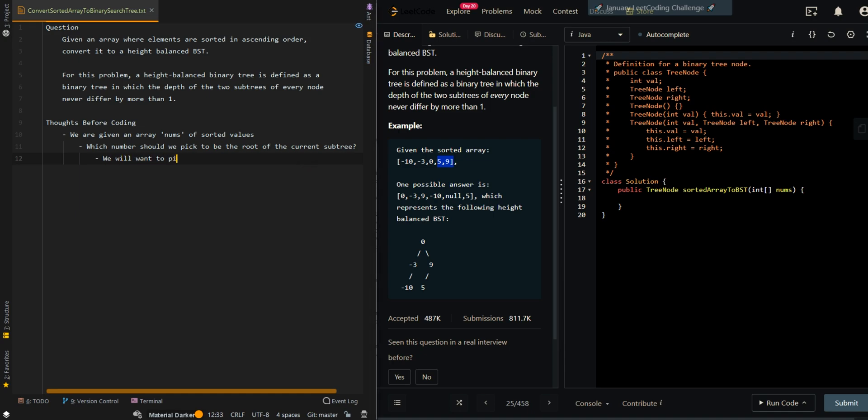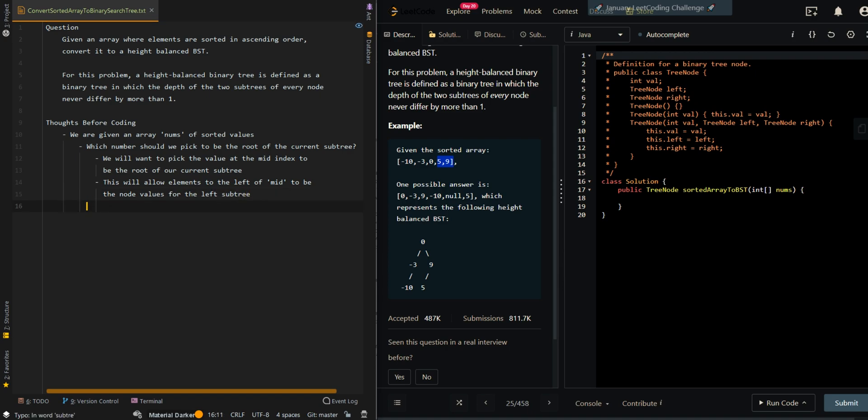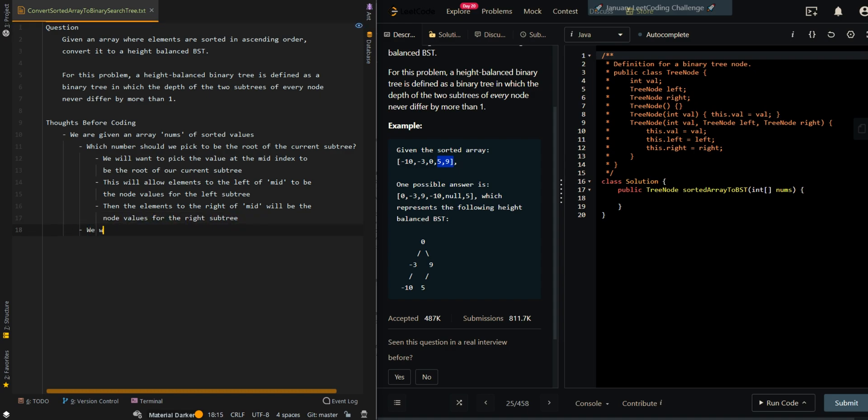We will want to pick the middle value, or we should say the value at the mid index, to be the root of our current subtree. This will allow elements to the left of mid to be the node values for the left subtree. Then the elements to the right of mid will be the node values for the right subtree.